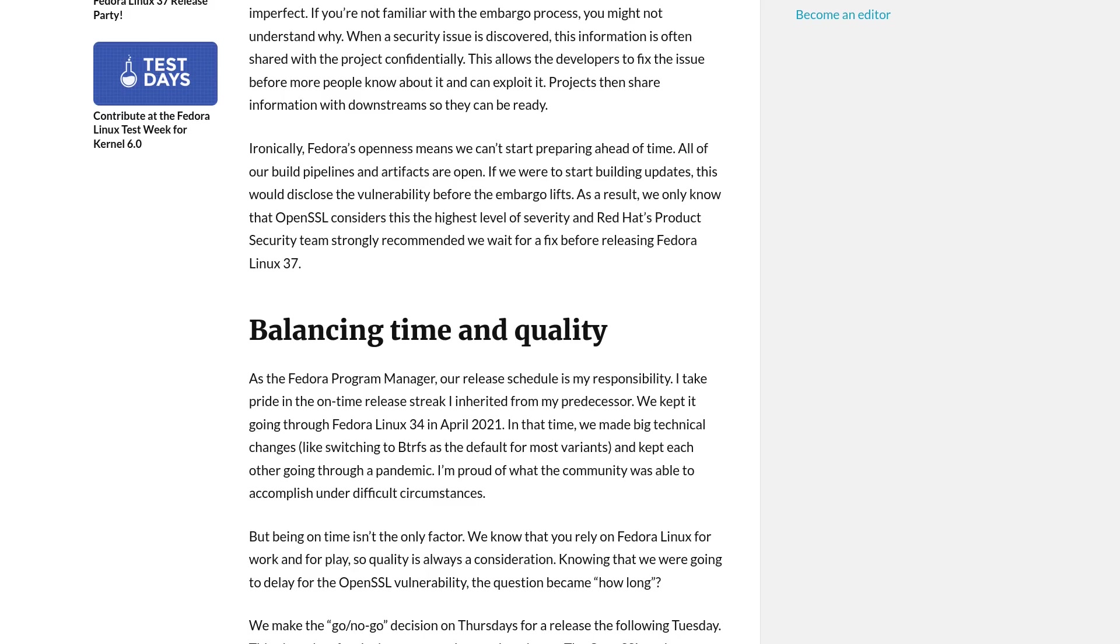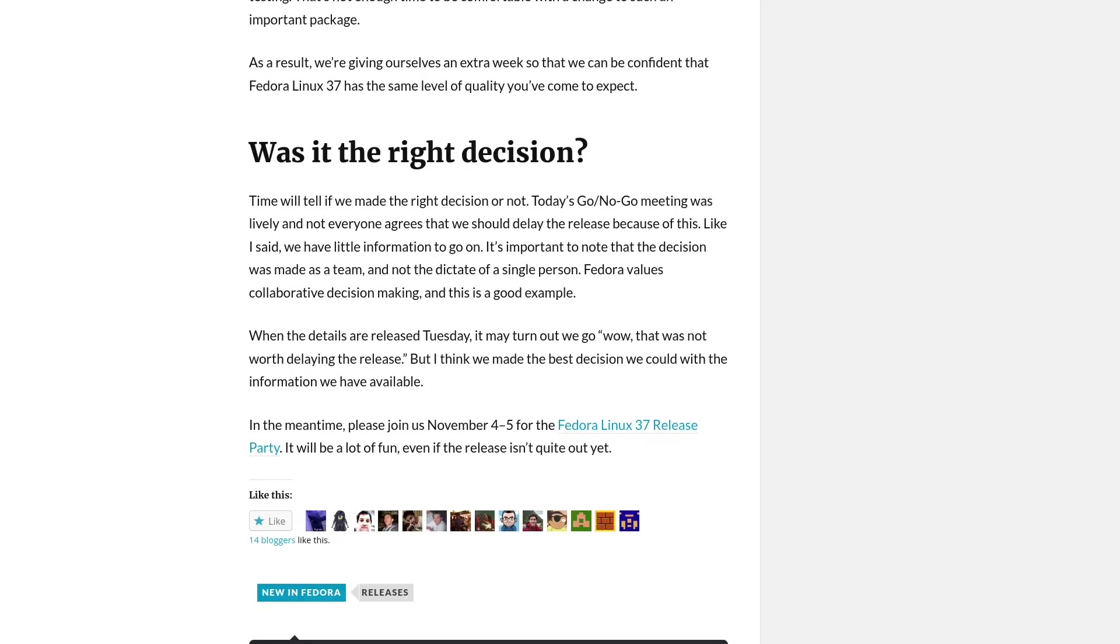In other words, is the release date more important than quality? Maybe the bug is a minor bug, and so at the end it was not worth delaying the release. But who knows? They want to minimize the risk, and this is the same as with Debian.